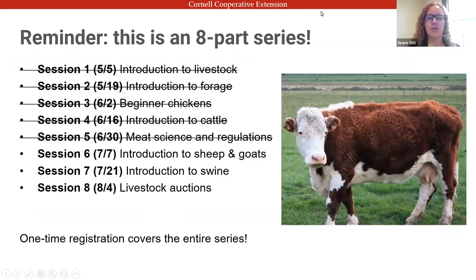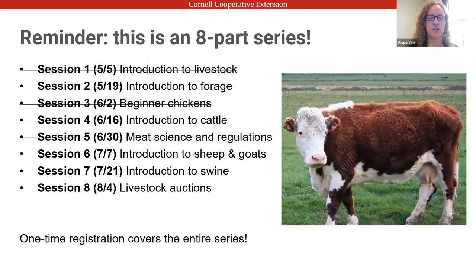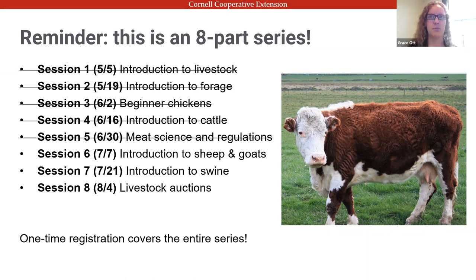Just as a reminder, this is an eight-part series and this is our sixth session. After this we just have two more. For anyone who maybe missed some of the others, we do have recordings available. Your one registration covers the whole series, so if you registered later and haven't received the others, please let us know and we can send those out to you.